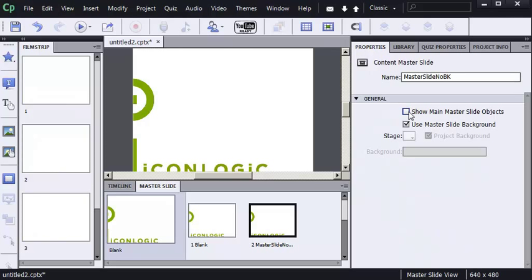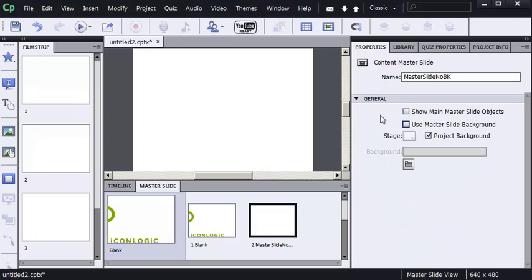That's where this other check mark will come into play. If I remove the check mark from Use Master Slide Background, the background image itself is removed.